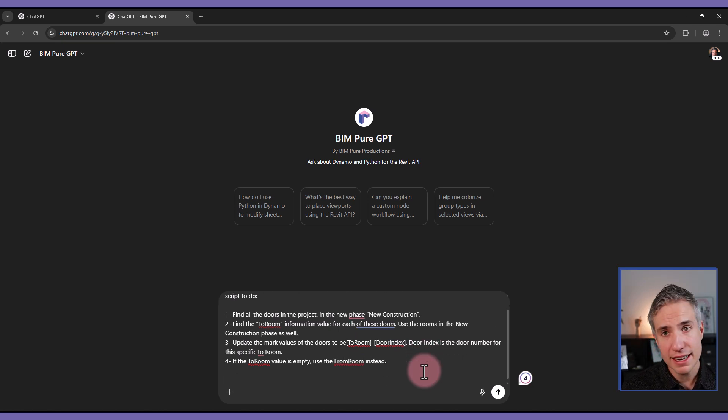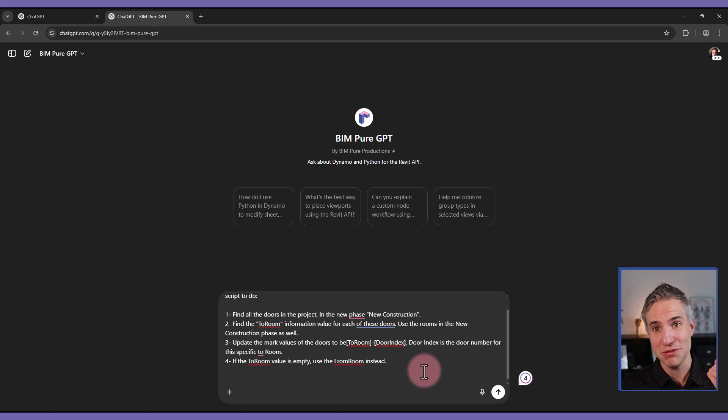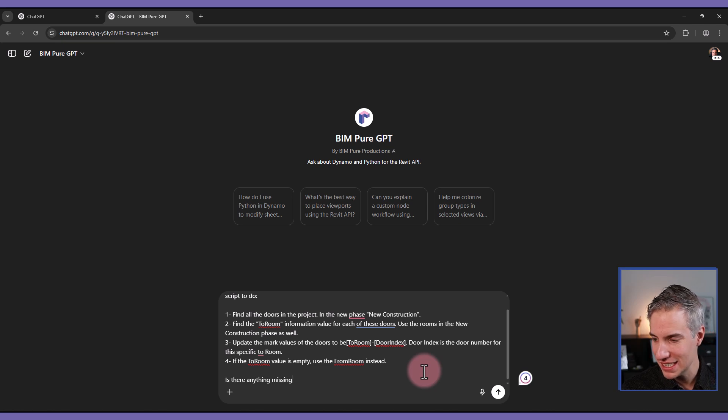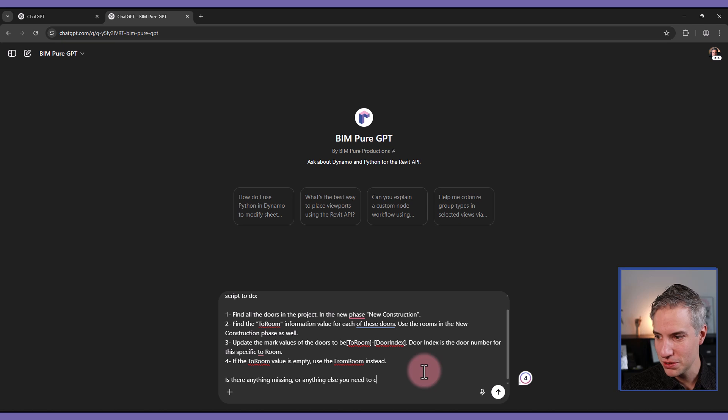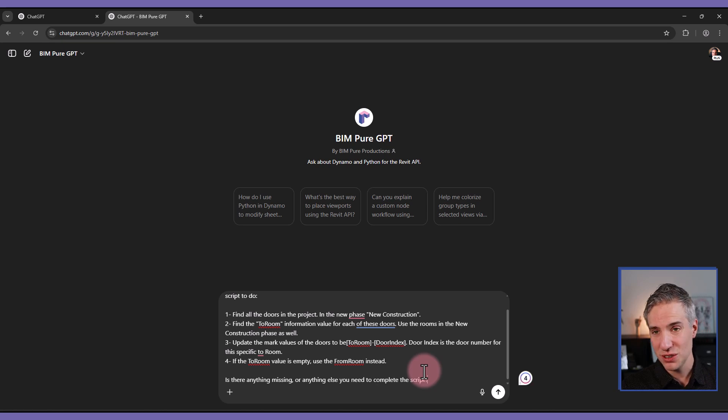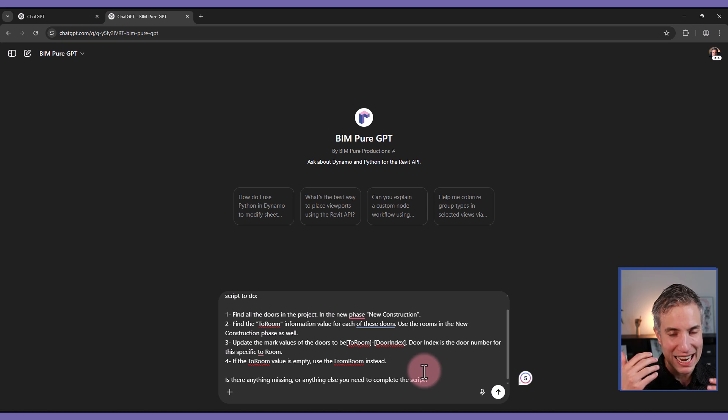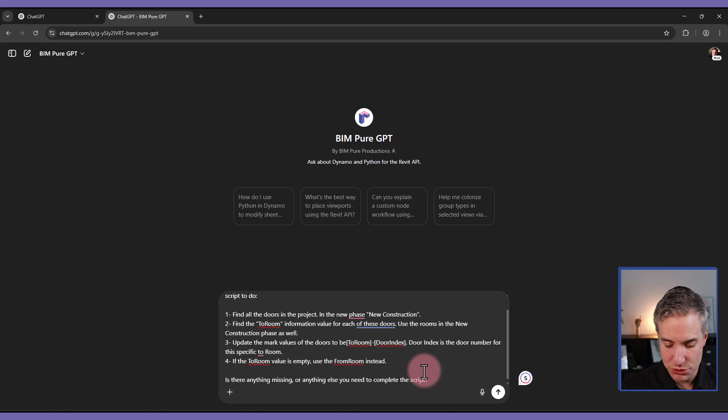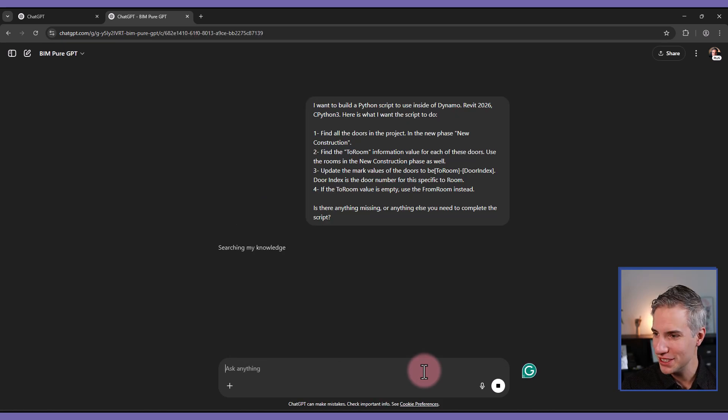And finally, it's very good if you tell ChatGPT to ask you if anything is missing. Is there anything missing? Or anything else you need to complete the script? So a big mistake is asking ChatGPT right away to provide the script. Like I like to have some back and forth right before it gives me an actual script. So let's go with that and see what it returns.